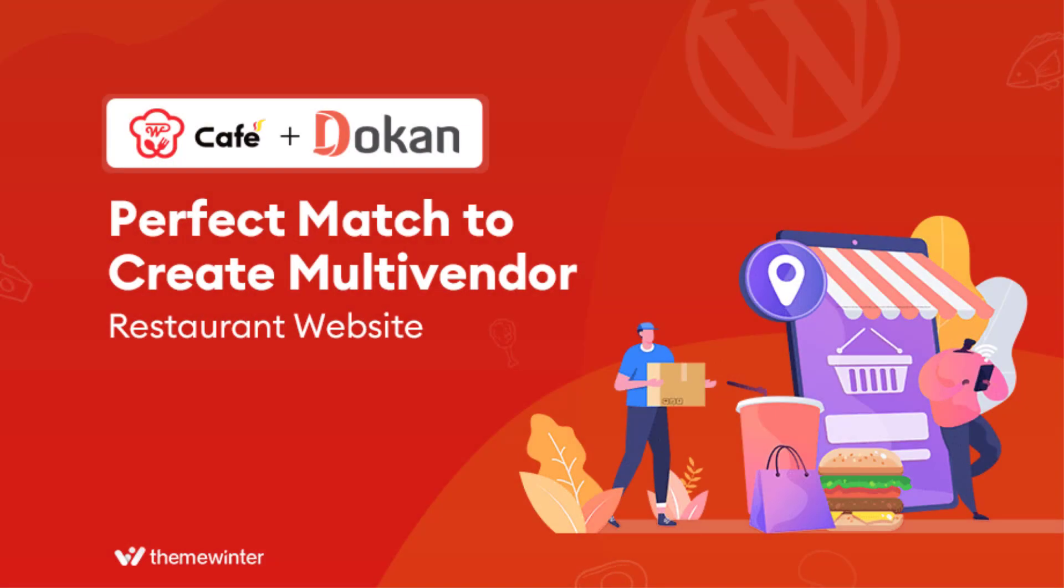Start building a multi-vendor restaurant website today with WP Cafe multi-vendor restaurant add-on for Dokkan. If you found this video helpful, then subscribe to stay updated on latest news and updates. Thank you.